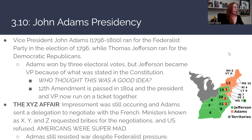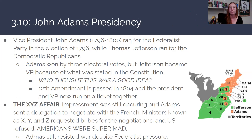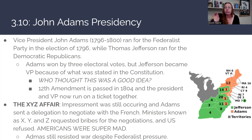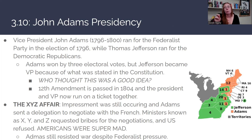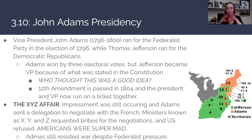John Adams served from 1796 to 1800, running for the Federalist Party in the 1796 election against Democratic-Republican Thomas Jefferson. Adams won by only three electoral votes. Under the original Constitutional rules, Jefferson — the runner-up — became vice president. This meant a Federalist president and a Democratic-Republican vice president had to work together, essentially like political rivals being forced into the same administration.